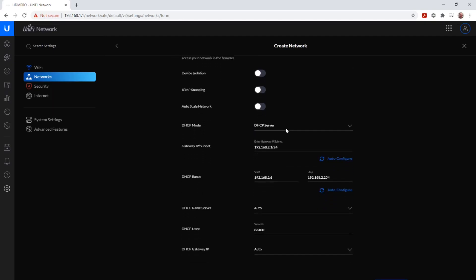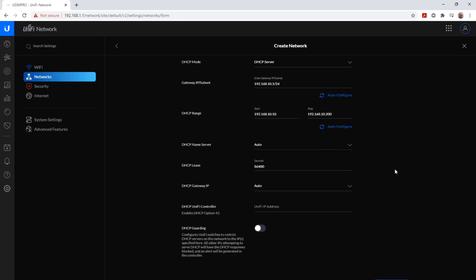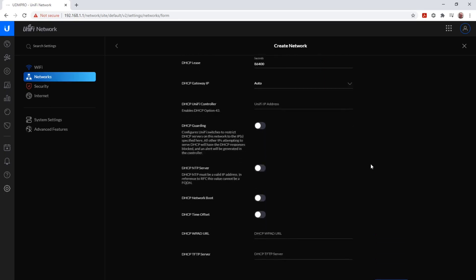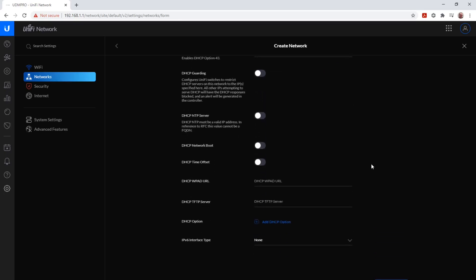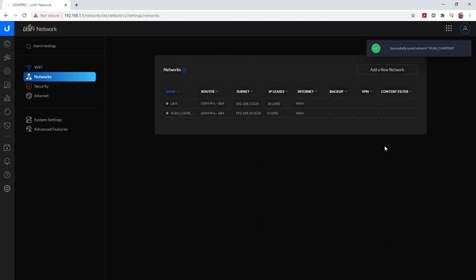We auto-scale our own network. Now we give the VLAN an IP address, which in our case is 192.168.10.1/24, and we keep everything else the same. We save, and we have successfully created our first VLAN.